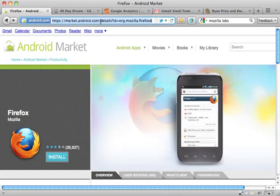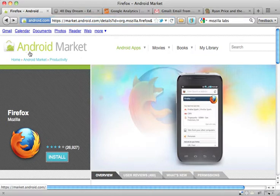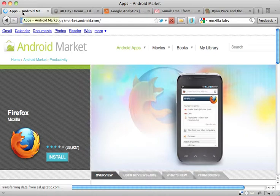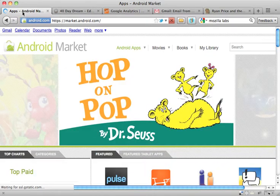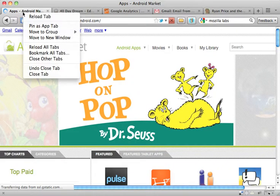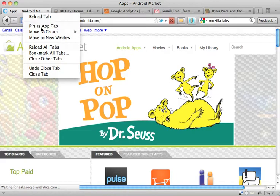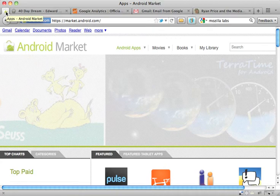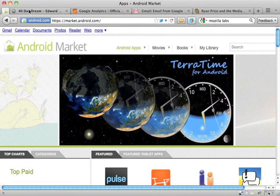Let's say it's a website that I know I want to visit often, so I go to the home page of the Android market here, and I just want to get easy access to it all the time. I just right-click on the tab here and say Pin as App Tab. Now it reduces that whole tab down to basically just a little tiny icon.